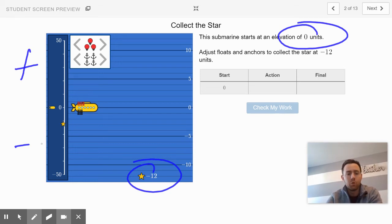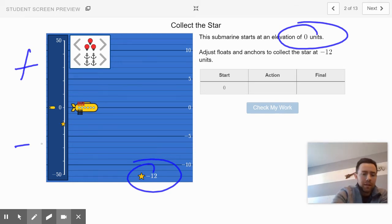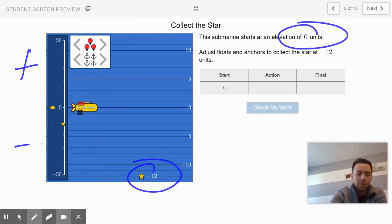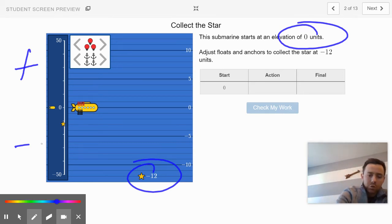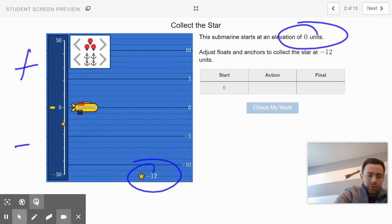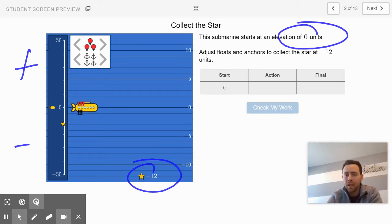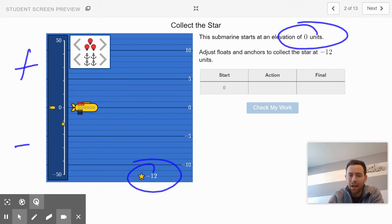So how many groups of floats and anchors could you use to make the submarine go down to negative 12? You can try a combination and then say check your work. It'll let you know if your work is accurate there at the end. Go work on slide 2 and then come back to Edpuzzle.